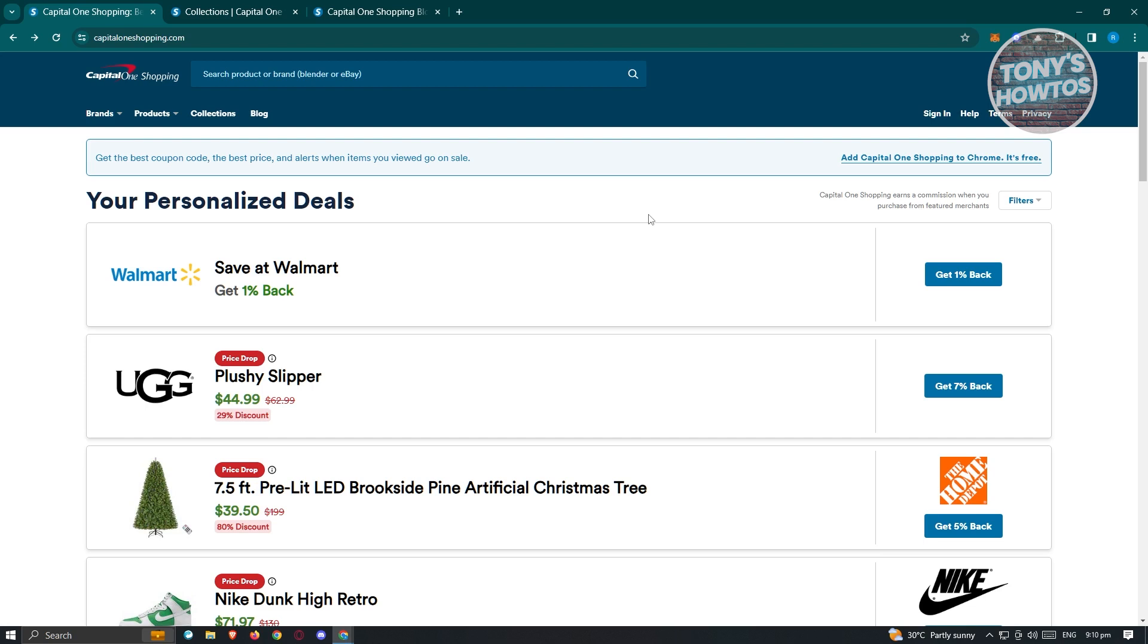It helps you set up price drop alerts. So if you want to be notified on a specific price or a sale on a specific product, you could set that up as well. You'll be able to find awesome deals via this tool and this platform here. And it also works as a universal product search.